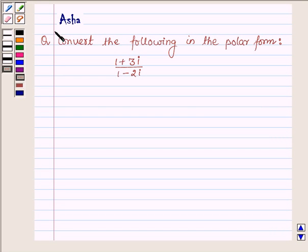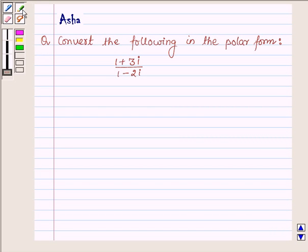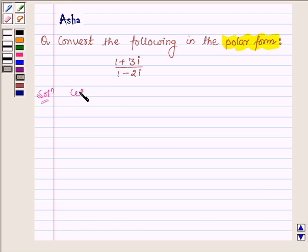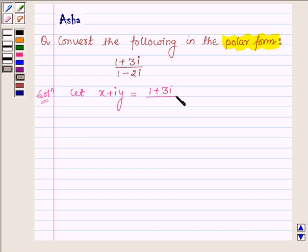Hi again, welcome to the session. I am Asha and I am going to help you with the following problem which says convert the following in polar form. We have to convert 1 plus 3 iota upon 1 minus 2 iota. So let us begin with the solution and let x plus iota y be equal to 1 plus 3 iota upon 1 minus 2 iota.